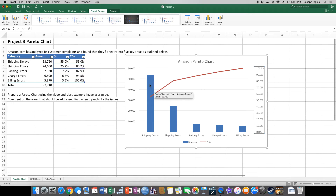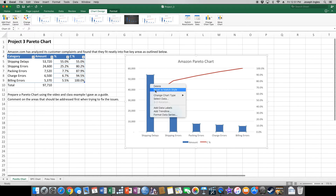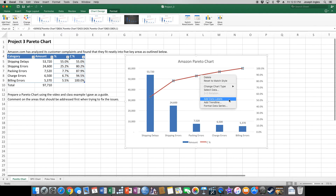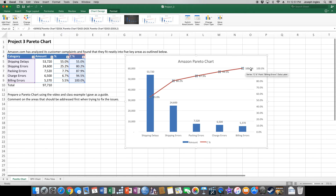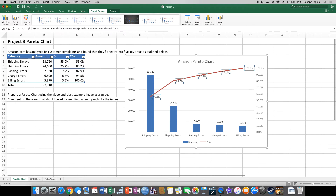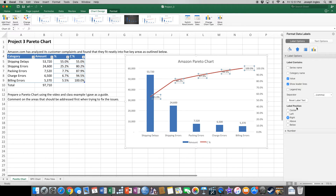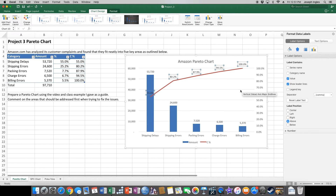Next, add data labels. Right-click the blue bars and select Add Data Labels. Then right-click the red line and add data labels there too — those will appear as percentages. Because the labels get covered by the line, highlight the data labels on the line, right-click, Format Data Labels, and set the Label Position to Above so everything is nice, neat, and nothing gets in the way.